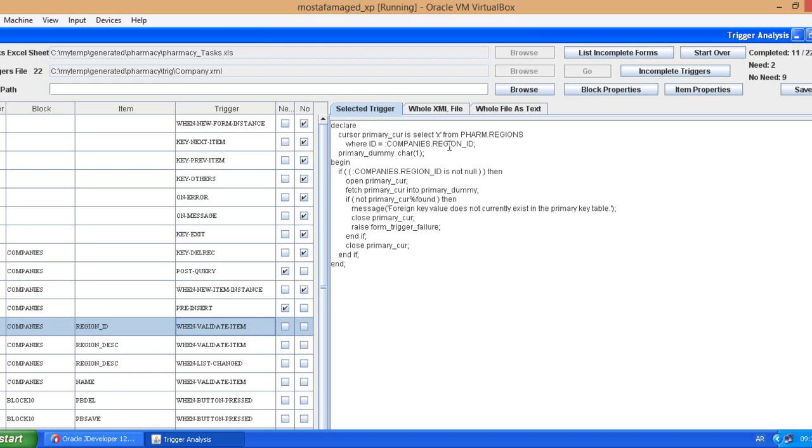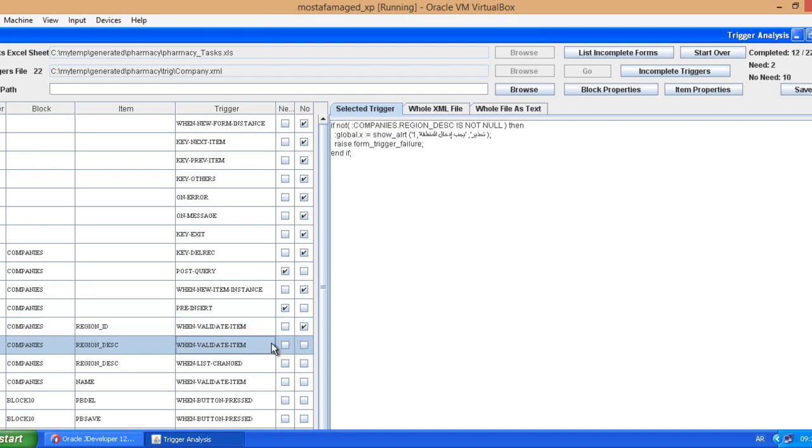So this is not needed because of ADF. Pre-insert is selecting sequence entity from dual, this is needed. When validate item, he's doing a select statement to make sure that there are valid records. But the thing is in Oracle ADF, when you have a list of value then automatically this validation is done.